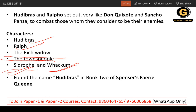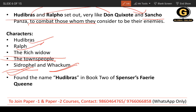Hudibras and Ralf are very much comparable to Don Quixote and Sancho's characters — those who are considered their enemies, who fight against them, and who see themselves as champions. The name Hudibras actually comes from Spenser.